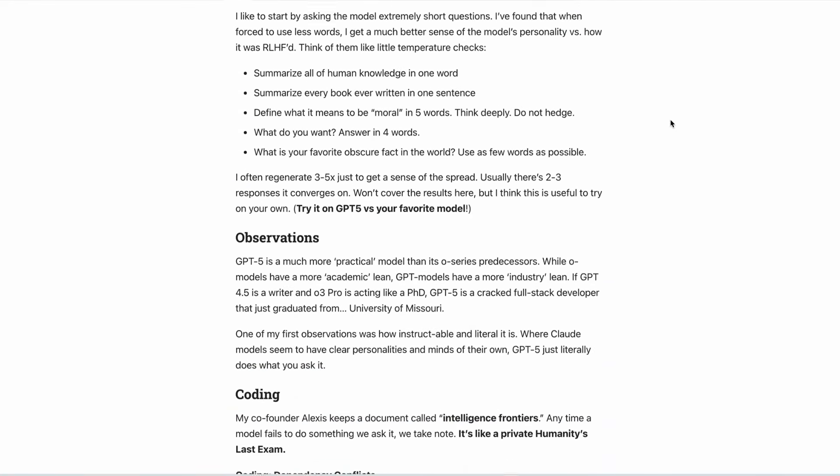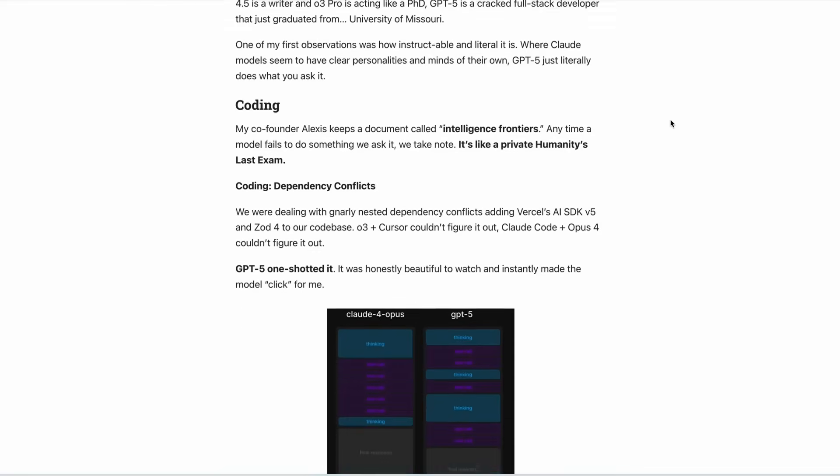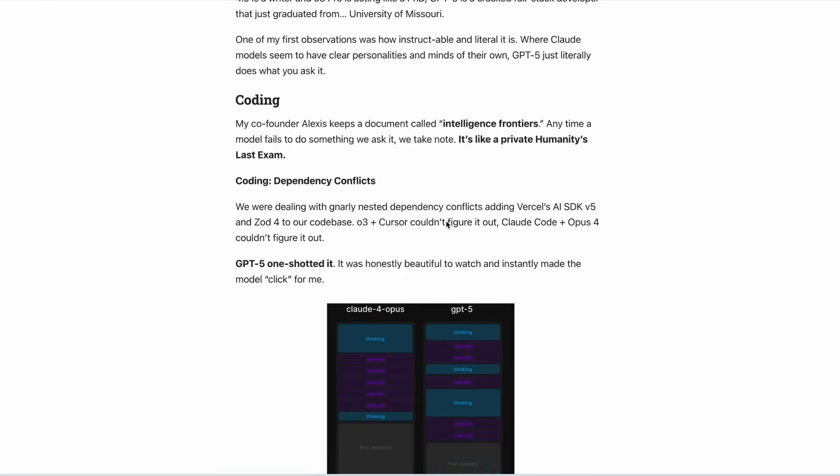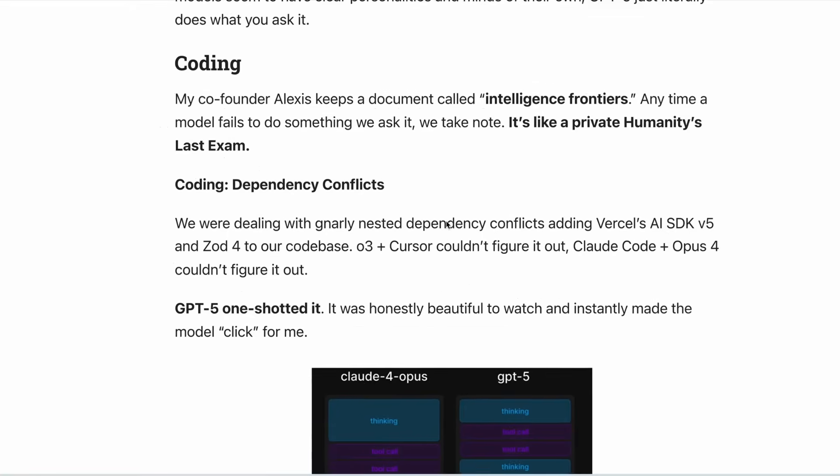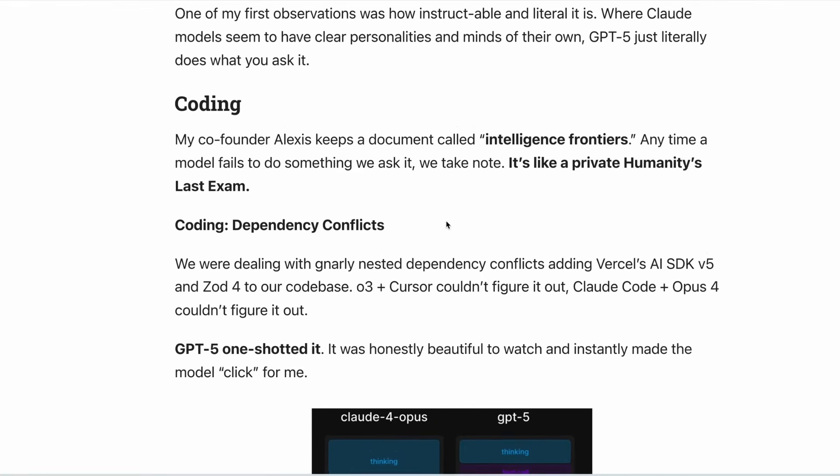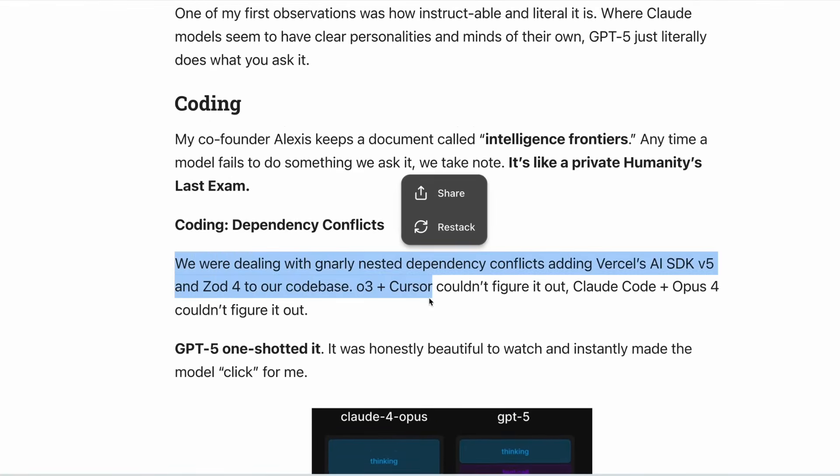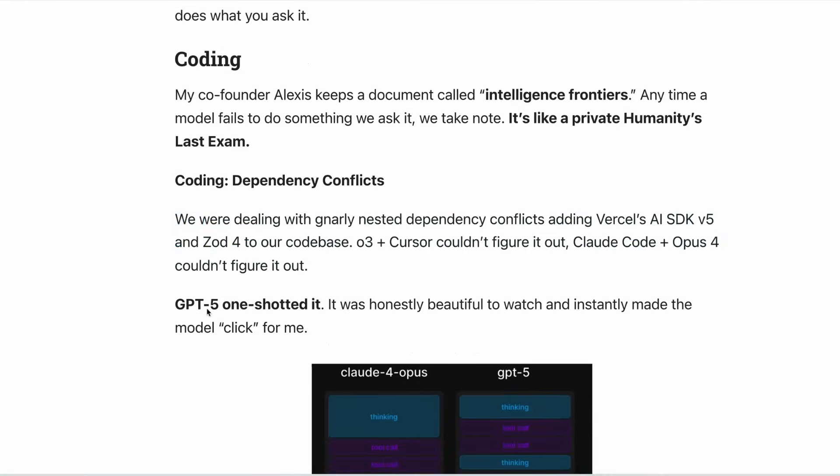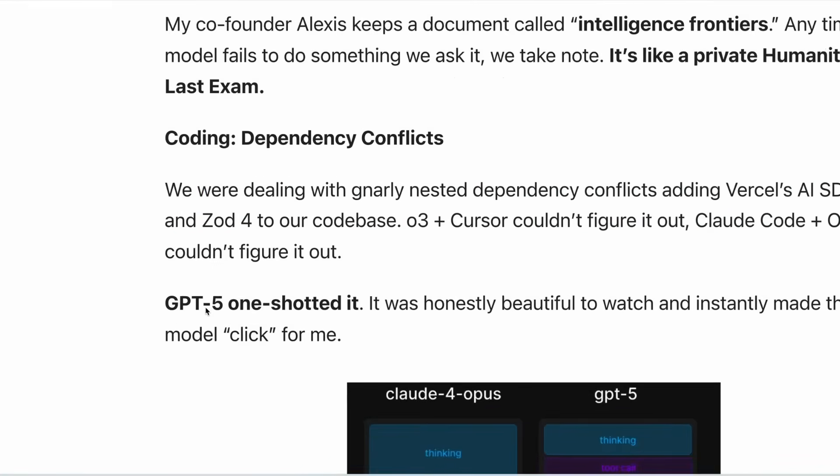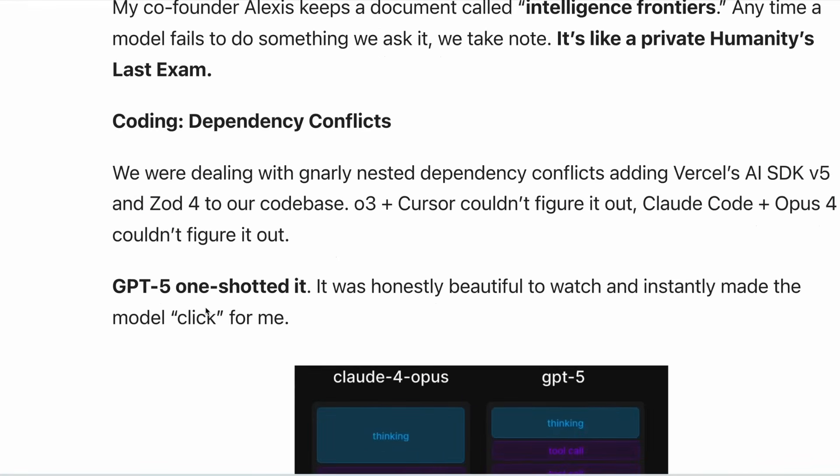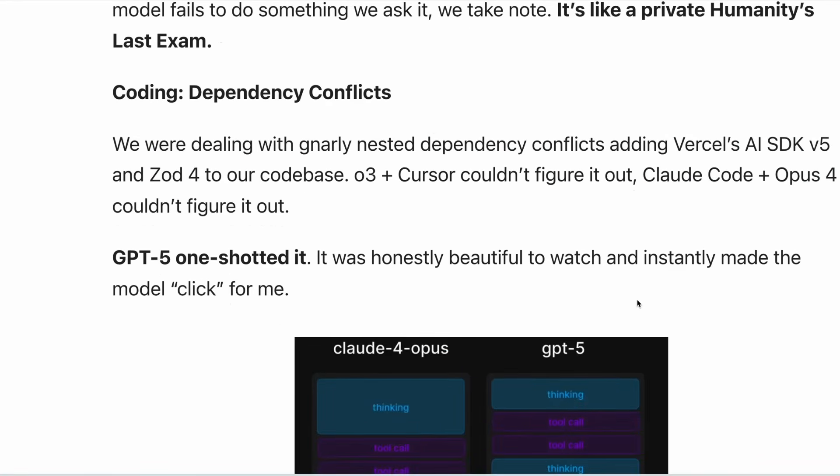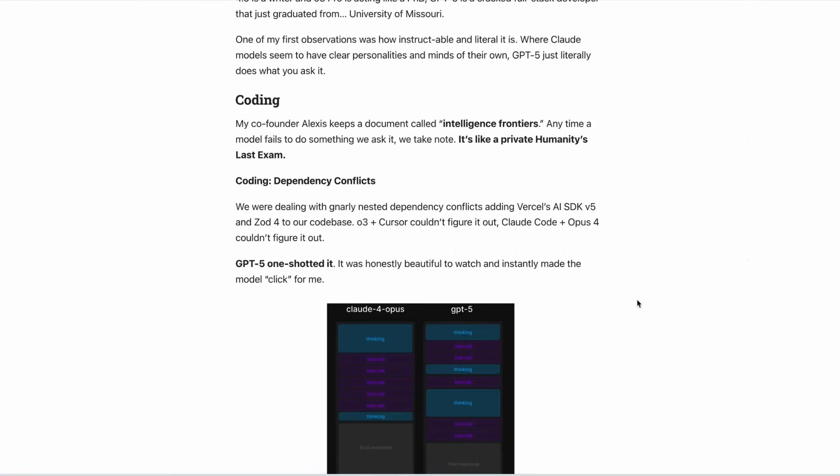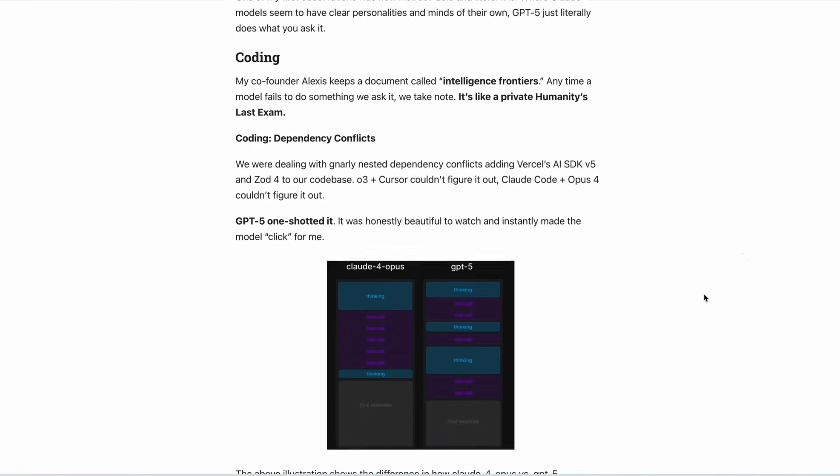One of the more complicated tests that they gave to GPT-5 was to solve a gnarly dependency conflict that they say Cursor, Claude Code and Opus 4 couldn't figure out. They say that GPT-5 actually one-shotted it. And as part of this, they say that it was beautiful to watch and instantly made the model click. This is high praise indeed.